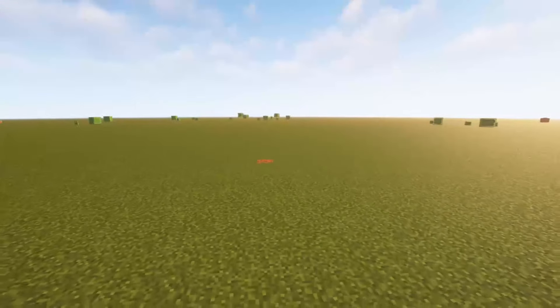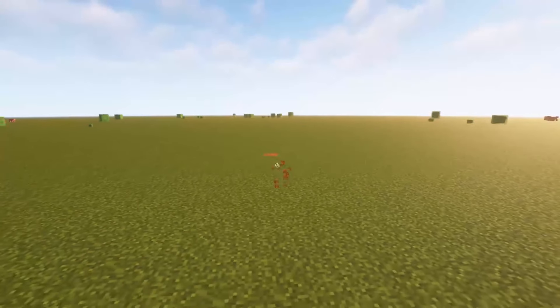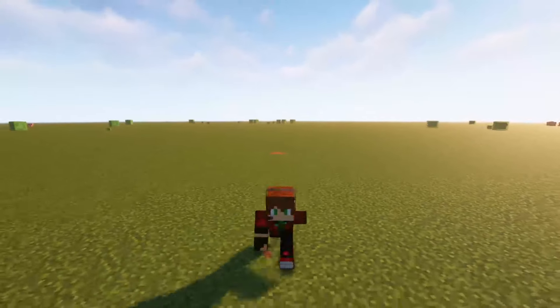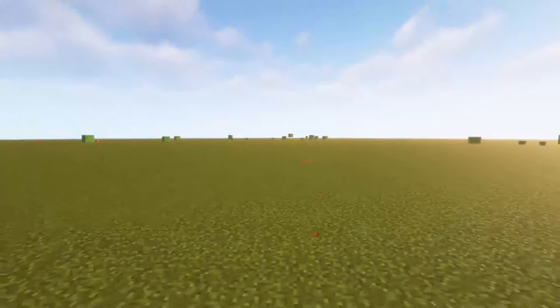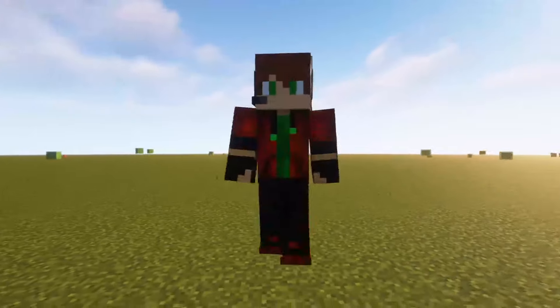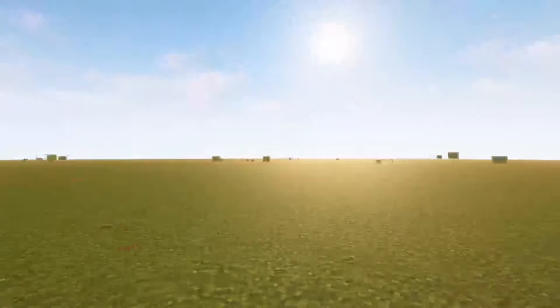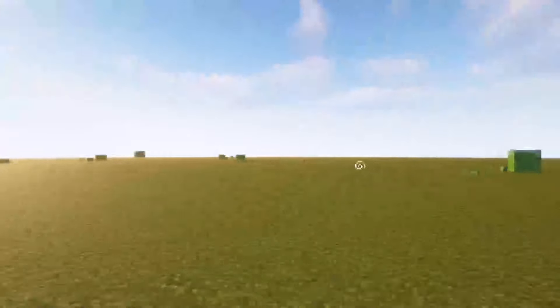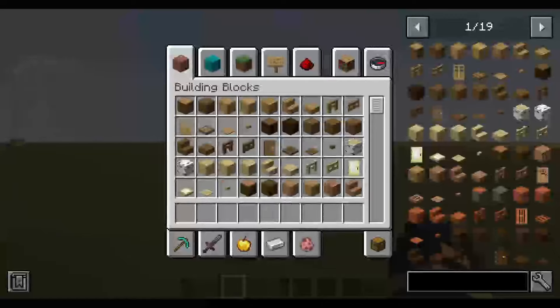Welcome to the Sneak mod. The Sneak data pack you have is just where you crouch and you go invisible. It's pretty self-explanatory.